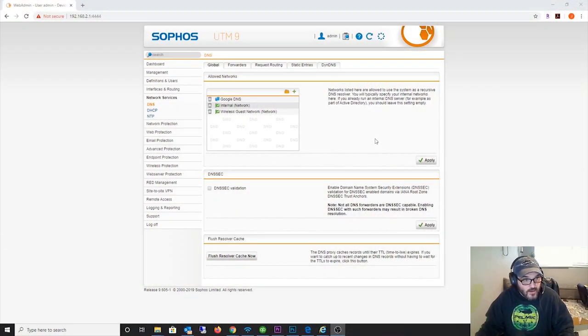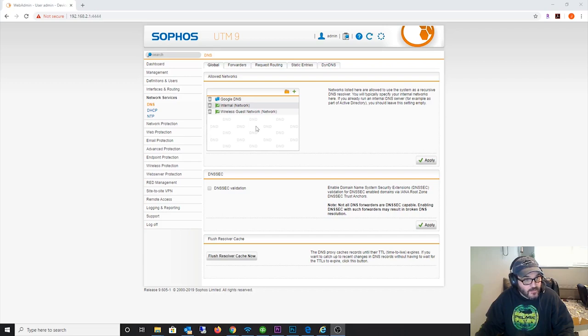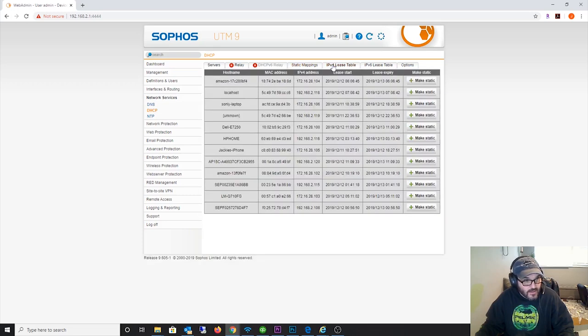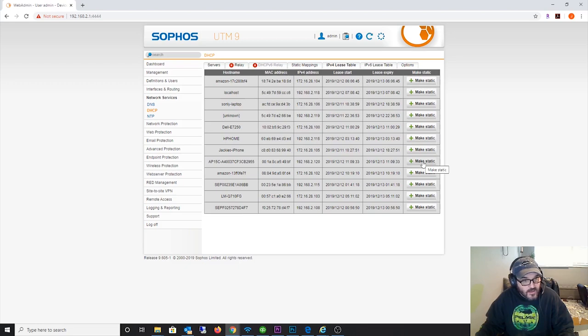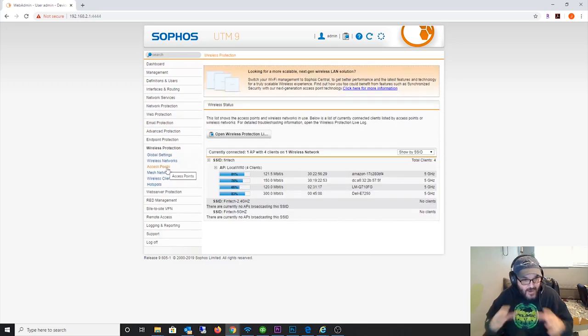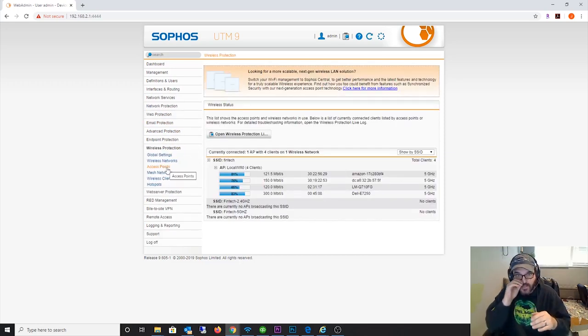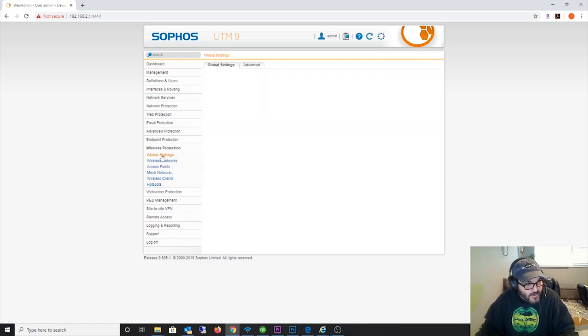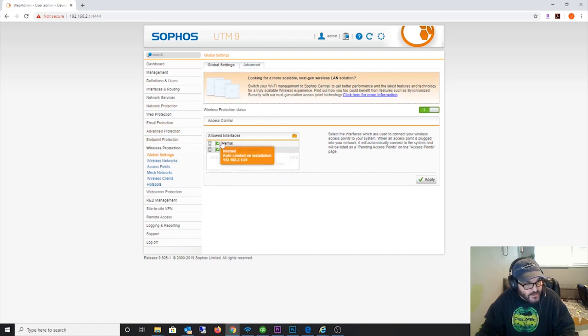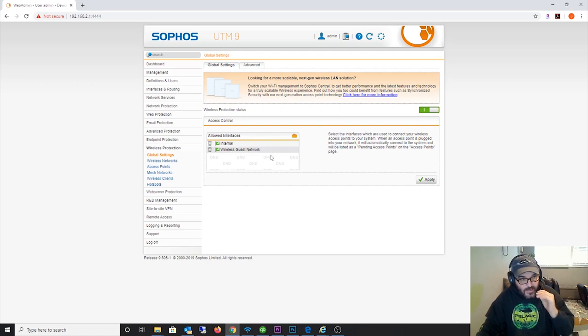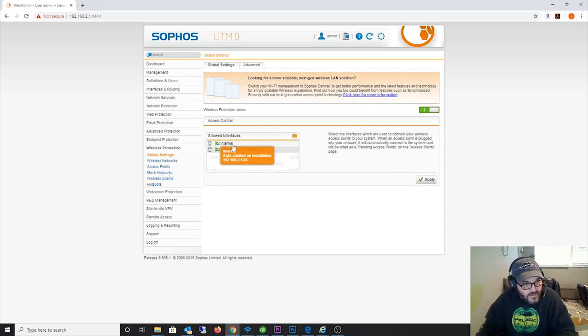Now that your access point is fired up, you got to make sure it picked up an IP address. So log into your DHCP server and do a look at your leases - AP 15C, that's my access point. Got to make sure things online and now go back to wireless protection. I actually already have the integrated access point, the PCI Express card configured. Let me go back here first - in global settings you got to make sure your internal network, whatever network your access point is connected to, make sure that's actually permitted here on the allowed interfaces.